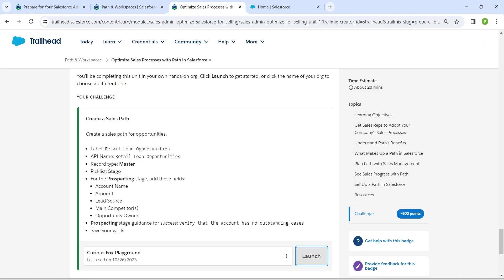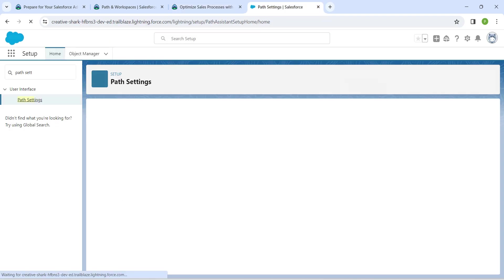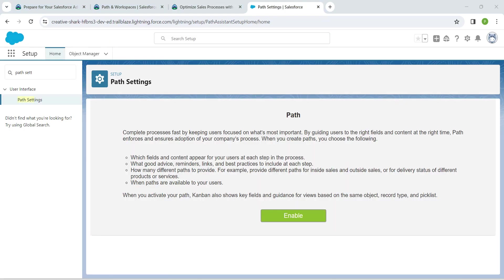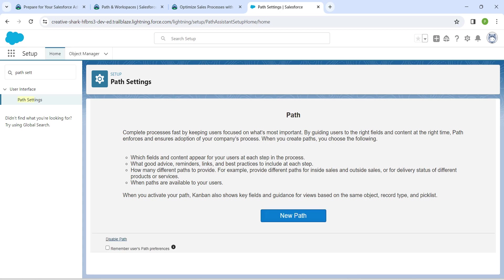Let's copy our label which is given as Retail Loan Opportunities. Click on Enable followed by New Path. Let's set our new path here.